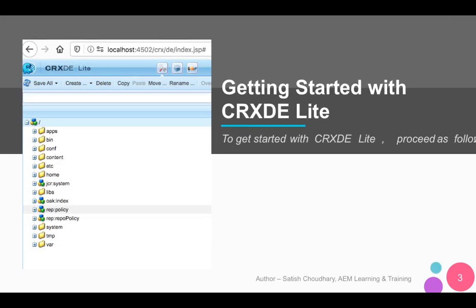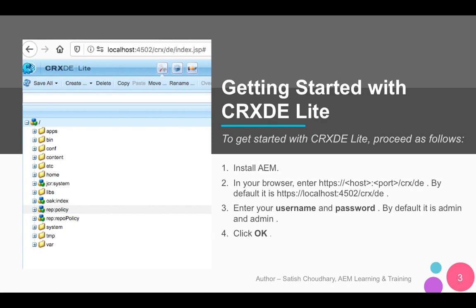Let's talk about how to get started with CRXDE Lite. I'm assuming you already have AEM installed on your local or on a server. The best way is to install the AEM server and browse to the location — it's HTTP colon slash slash your host followed by the port number, then slash CRX slash DE. For example, localhost 4502 slash CRX slash DE. Once you log in, you may be prompted for a username and password if you are not already logged in.